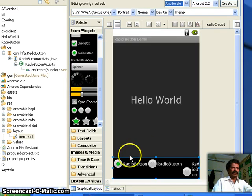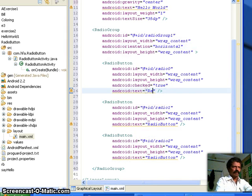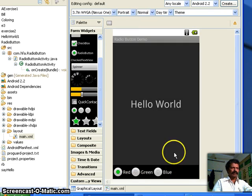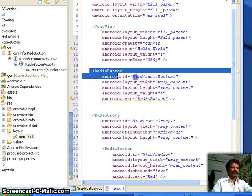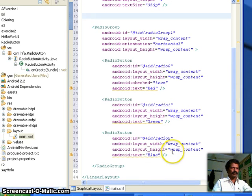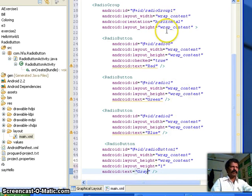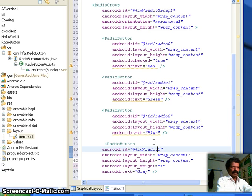Now you can see that the orientation is horizontal, but the default text says 'radio button, radio button'. I change the first radio button label to 'Red', the second to 'Green', and the third to 'Blue'. Since there is some gap, I add one more radio button. I go to the XML to check — it was placed outside the RadioGroup, so I cut and paste it inside the RadioGroup and label it 'Gray'. I also set its ID to radio button 3.